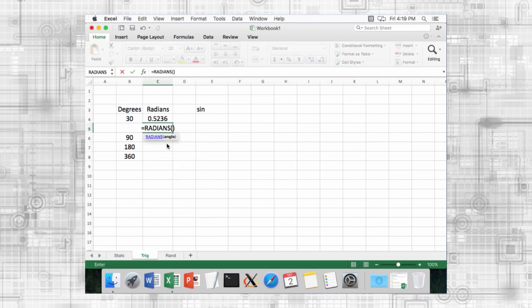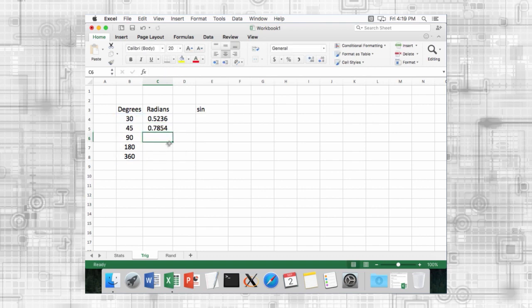Or alternatively, you can perform the conversion yourself, using the pi function to return the value of pi.